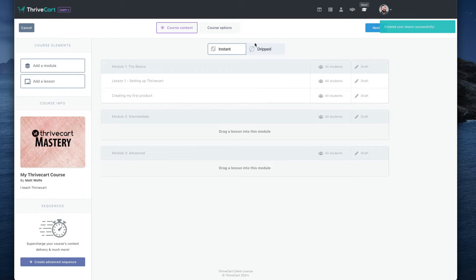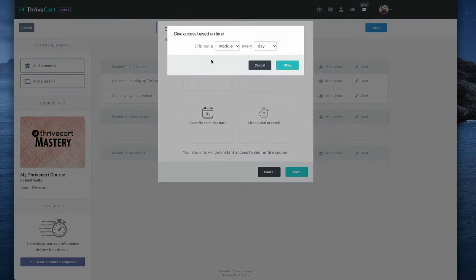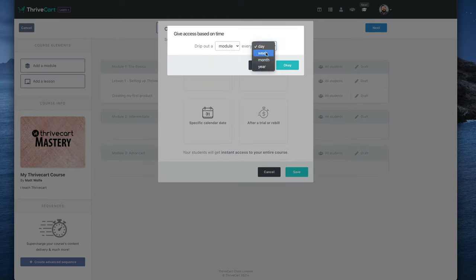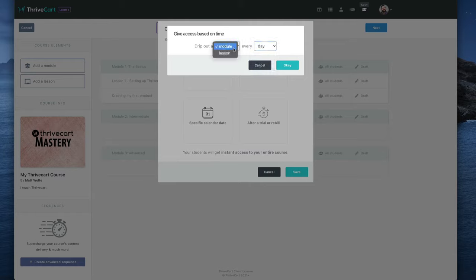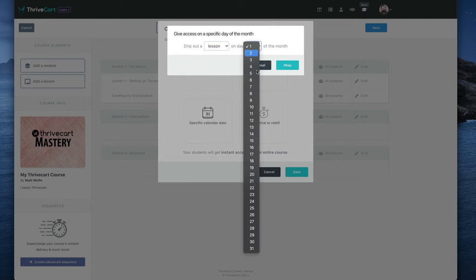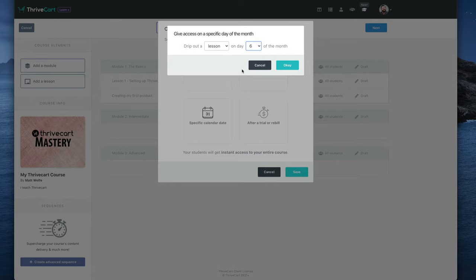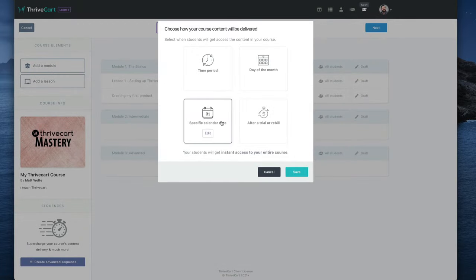Now you can decide, do I want my course to be delivered instantly as soon as somebody gets access, or do we want it dripped? And there's options for dripped too. So you can drip it through a time period. So drip out a new module every day, or one new module every week, or one new module every month, or one new module every year. Or you can do it by lesson. Drip out one new lesson every day. You can do it by day of the month. So drip out a module on the first day of the month, or drip out a new lesson on the sixth day of every month. So you can drip them out new modules every single month. This is valuable if you have a monthly members area, and every month you want them to get a new hour-long lesson or something like that. It will drip it out on the same day every month as they go through the course.